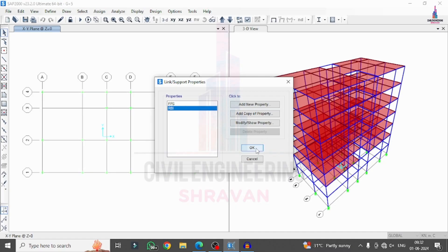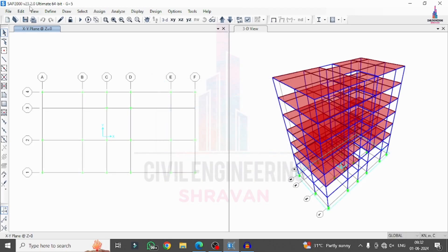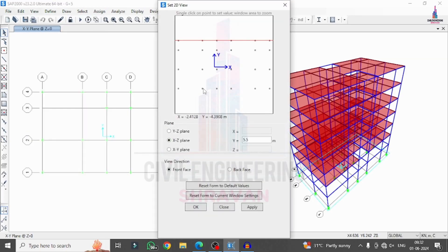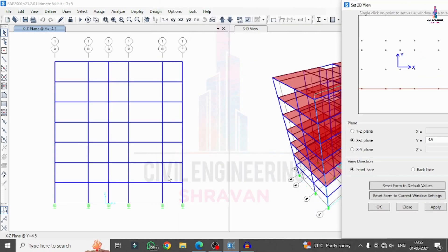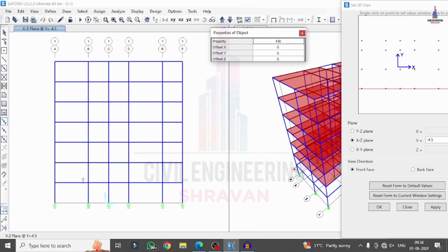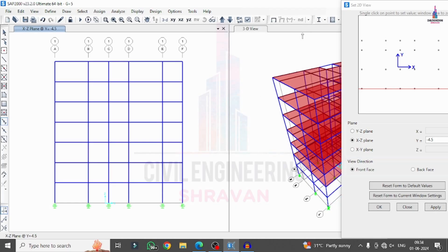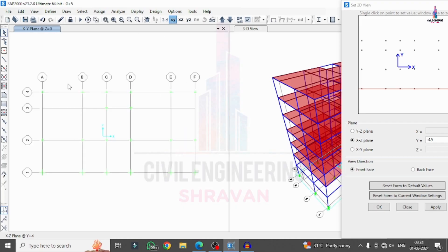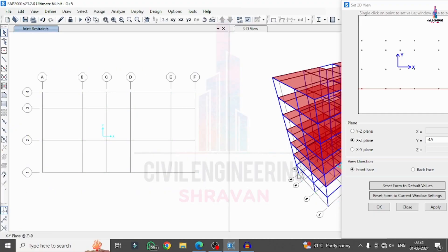We cannot delete the rubber base isolation property because it is currently applied to the model. Go to View > Set 2D View in front view direction, click Apply, and the property is visible. To replace rubber base isolation with friction pendulum, first delete existing base properties — go to XY plane view, select all node points at the base, and click Delete to remove them.